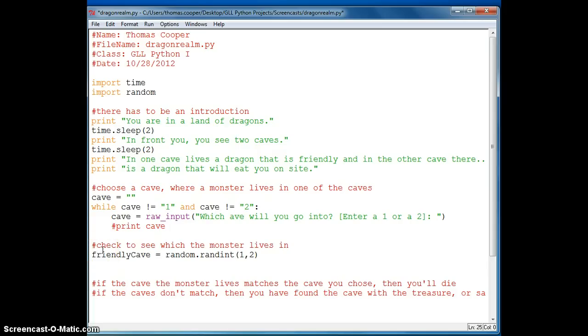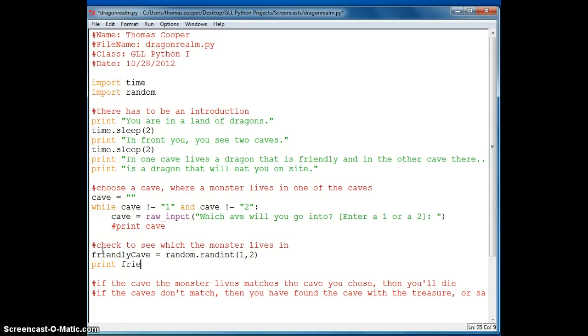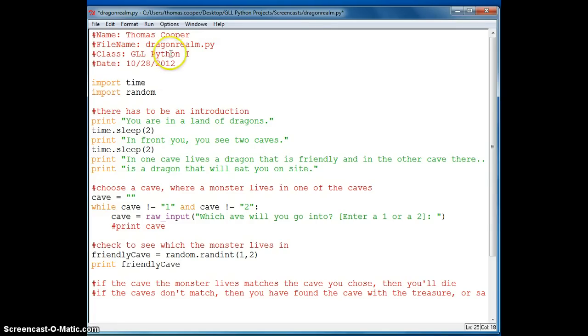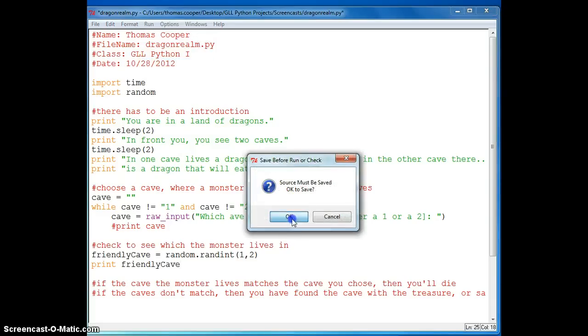We can either choose, let's choose the friendly dragon cave. So we will say friendly dragon and we will name it friendly cave. And we will set it equal to random dot randint, and we want a one or a two. And then we want to make sure that we are getting the numbers that we want so let's go ahead and add a print statement. And we will go ahead and print out friendly cave right now, so we will say run module.